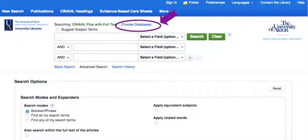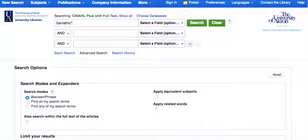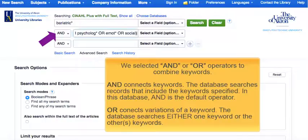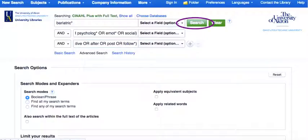On the CINAHL database, we recommend going to the Choose Databases link to search multiple databases at one time. Mark the Select/Deselect All box to search all databases and click the OK button. Then we type the keywords in the search boxes. We start by typing the keyword bariatric with the asterisk symbol. We type another keyword and its related terms using the operator OR. In the third box, we type the third keyword, post, and its related terms using the operator OR. We click the Search button to run the search.